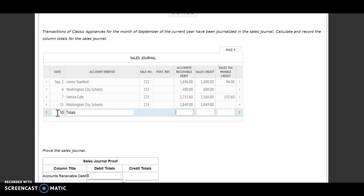Get out your calculators. For my first one, my accounts receivable debit, I get $6,938.60. Next, I'm going to add up my sales credit column — that one I get $6,689. And I need to add up my sales tax payable credit column — I get $249.60.